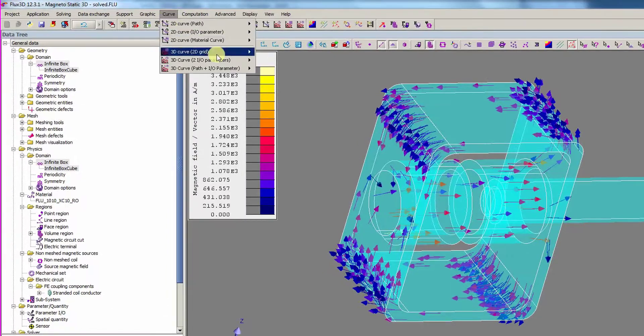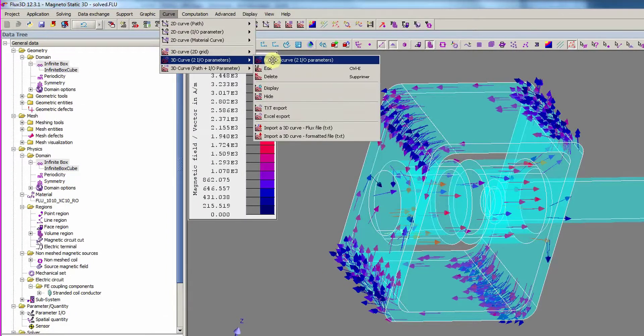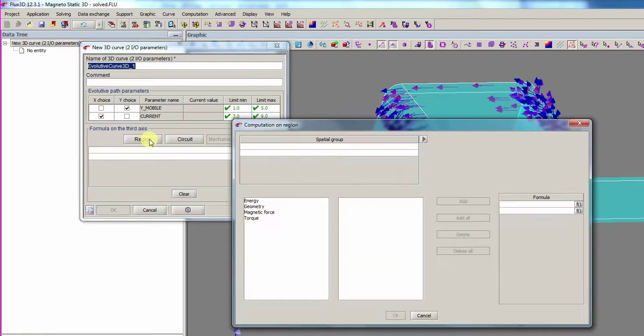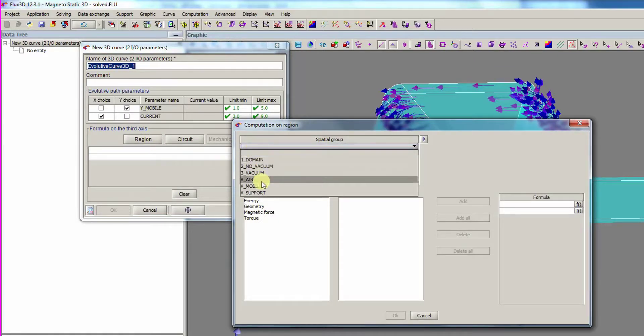We can also display the arrows of the magnetic field on the magnetic circuit. Finally, we can create a 3D curve of the force applied on the mobile part depending on the position and the current.